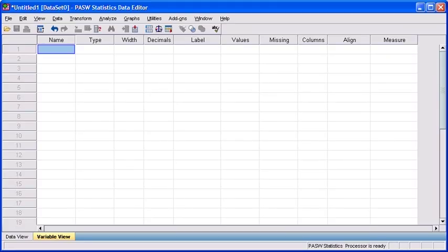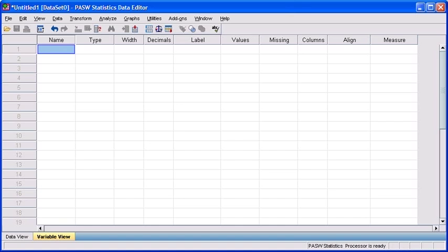The purpose of using PASW is to be able to analyze our data. To analyze our data, we're going to need to somehow translate it from its paper form into its electronic form within this program. We're going to assign a variable name as well as define the corresponding attributes, which are going to dictate how we can first input the data, and second, which analysis we can use to generate the answers that we want.